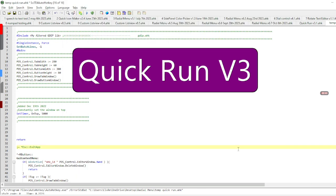My first script is called Quick Run Version 3. This is a script that I use to launch any other scripts that I've written that I want to run quickly.